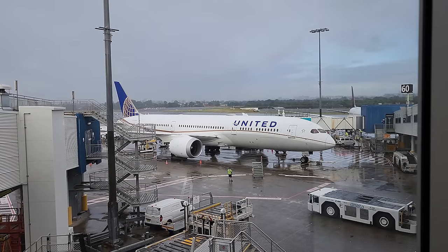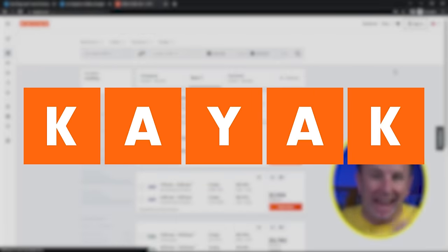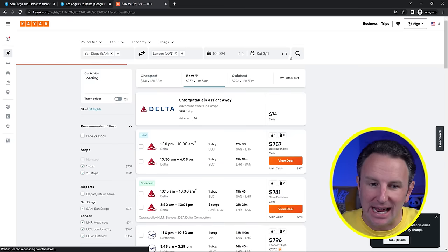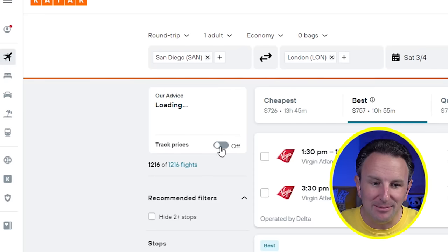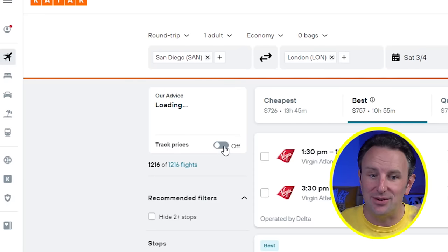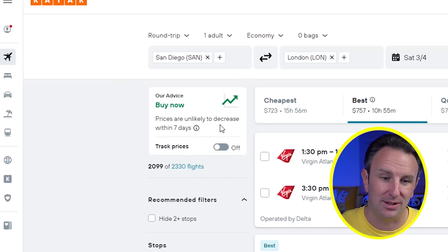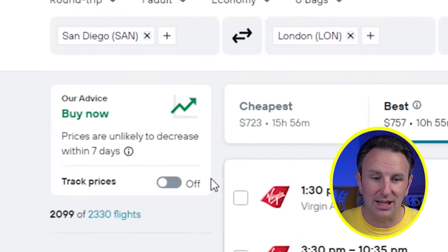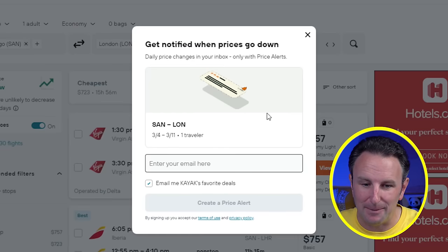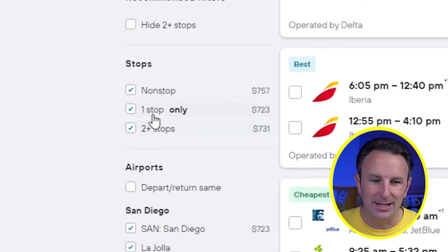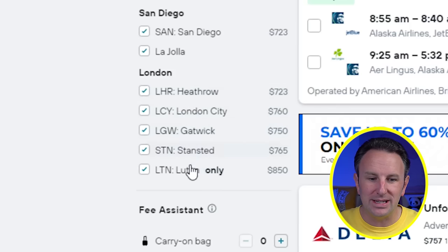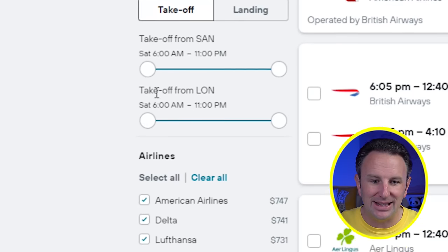Another site with a good price watch feature is Kayak. I generally use Google Flights and Kayak when I'm looking for flights. Kayak has a nice feature that tells you its advice — whether you should buy now or wait for prices to get cheaper. We can check a little box to track prices and Kayak will send email notifications as prices get cheaper. It says right now from San Diego to London, March 4th to March 11th, we should buy now because they're unlikely to decrease in the next seven days.